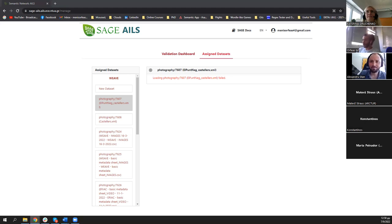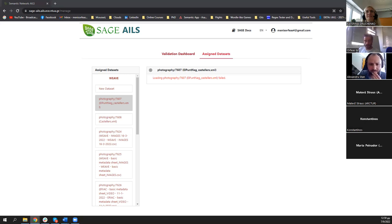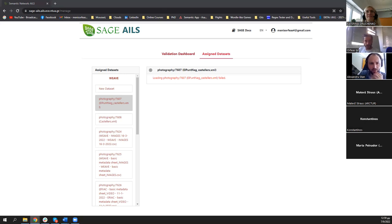If anyone has comments or questions, please speak directly as I can't see all the cameras. There's also a short survey — it would be great if participants could take about two minutes to fill it out. We'll provide the link in the chat.